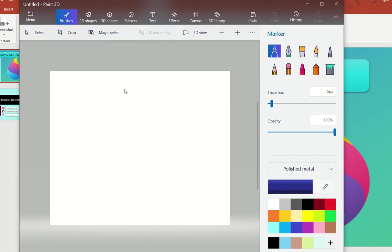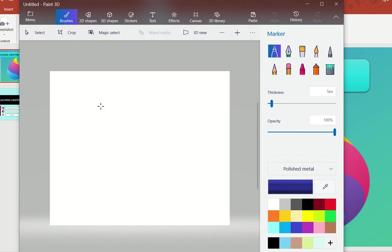The moment you click on New, this is the screen that opens in front of you. Today in Part 1 of the video I am going to cover the brush option — how you can draw, and how that image can be effectively utilized to convert it into a 3D image. There are multiple brush options available in front of you.